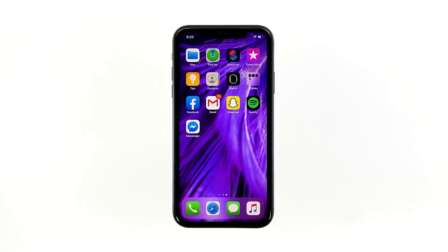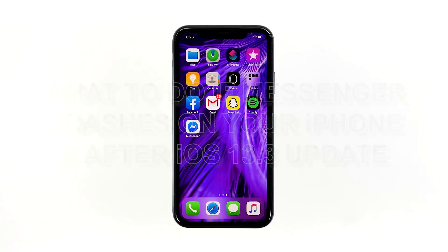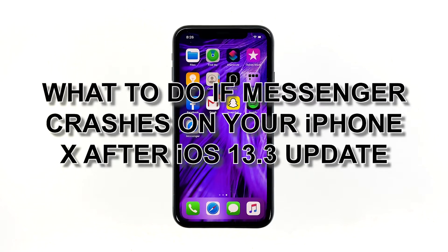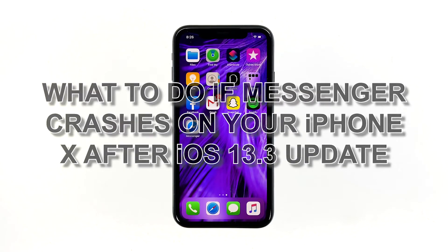When a popular app like Messenger starts to keep crashing on a high-end device like the iPhone XR, you can always expect the problem to be pretty minor. Some owners reported that such issue occurred after the recent iOS 13.3 update. So in this video, I will be showing you what to do if Messenger crashes on your iPhone after the iOS 13.3 update.